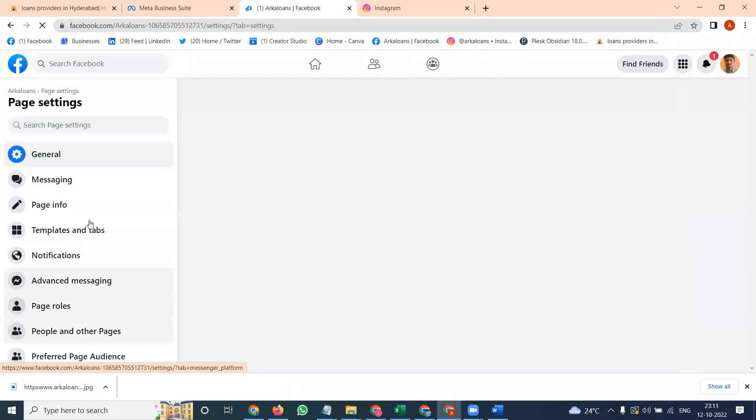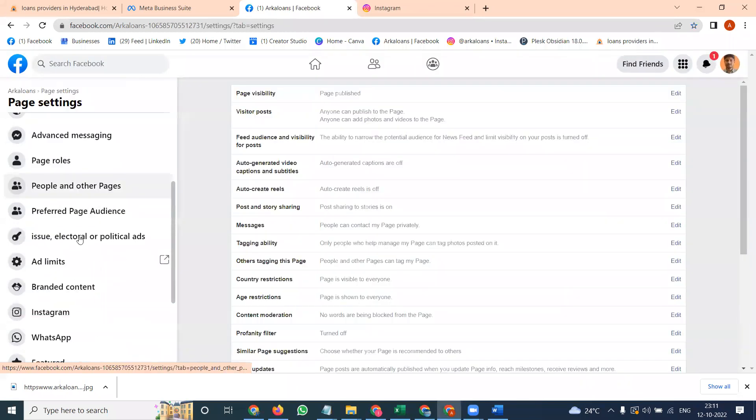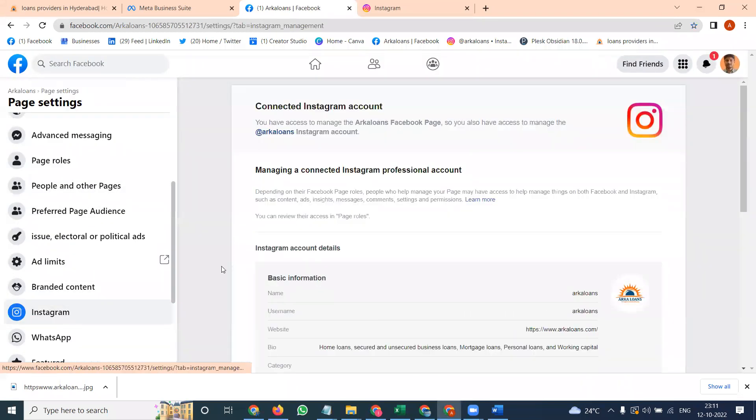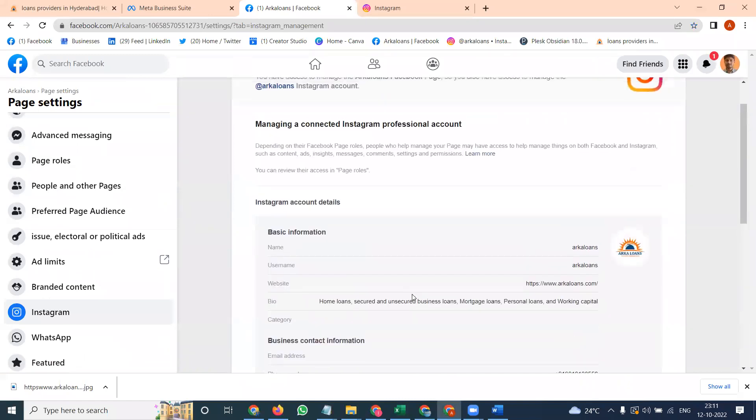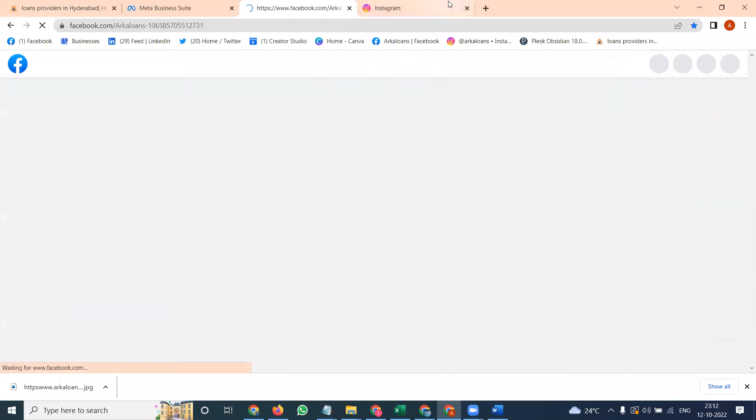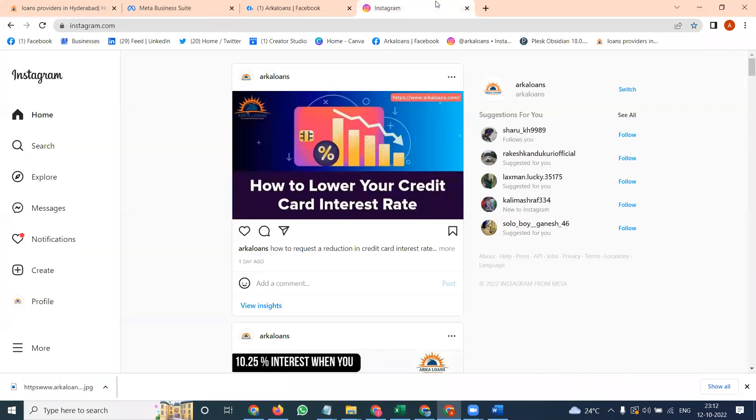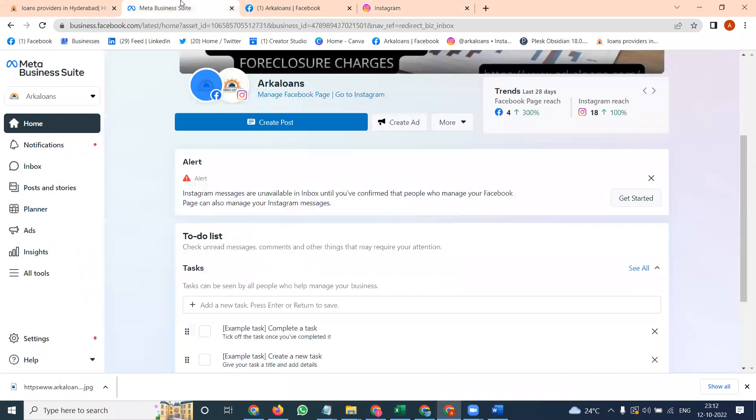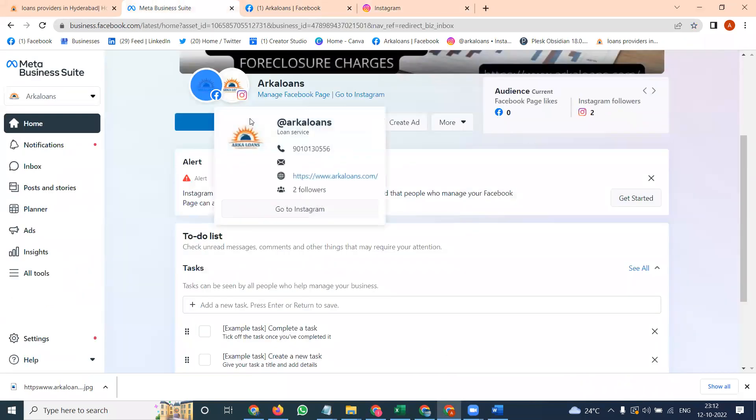We have to use Instagram. It will be connecting here once it is connected. The Facebook page and Instagram, that will easily post the content.